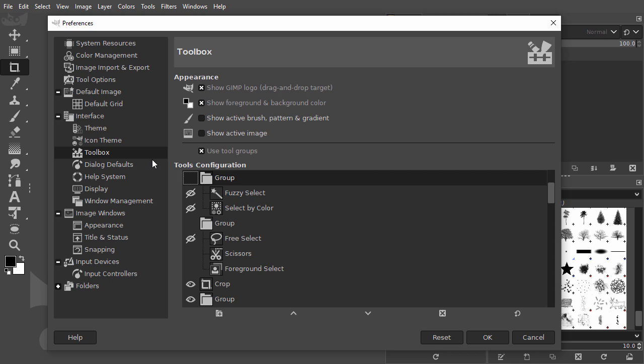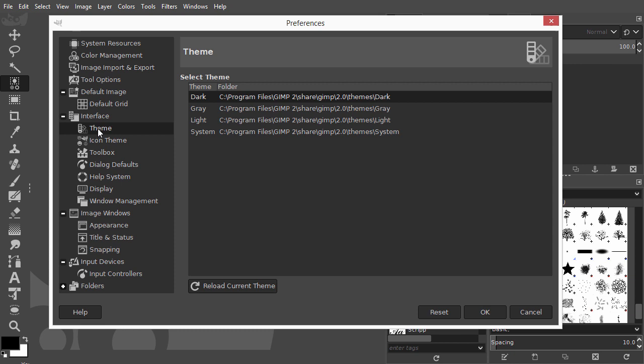Right now, we have GIMP's dark theme. If you want another theme, go to the theme tab. You can choose a grey theme, a light theme, and GIMP's default theme.